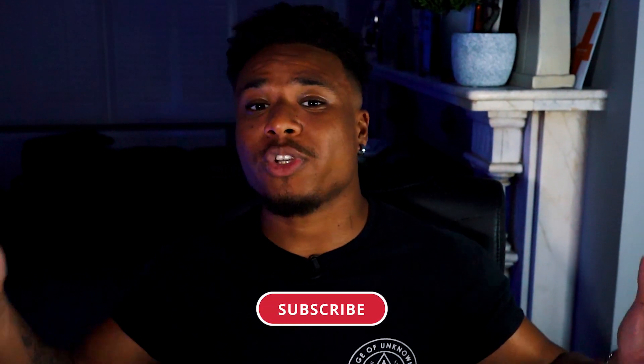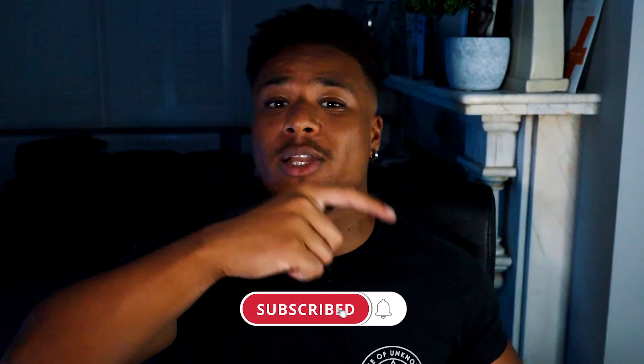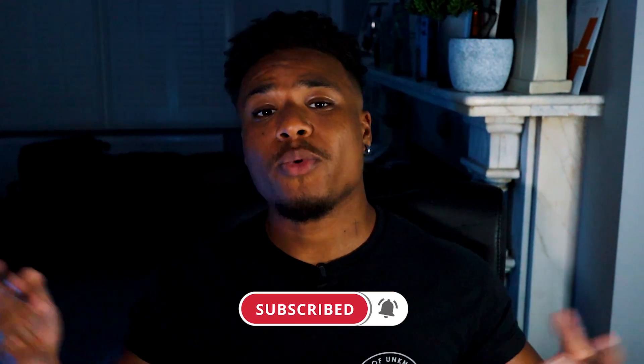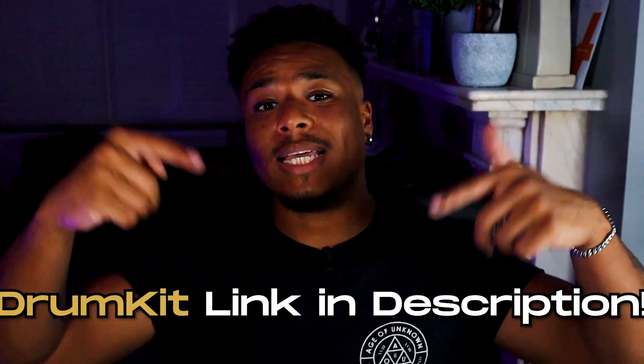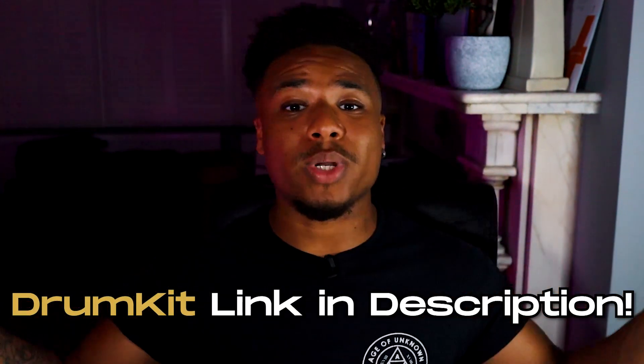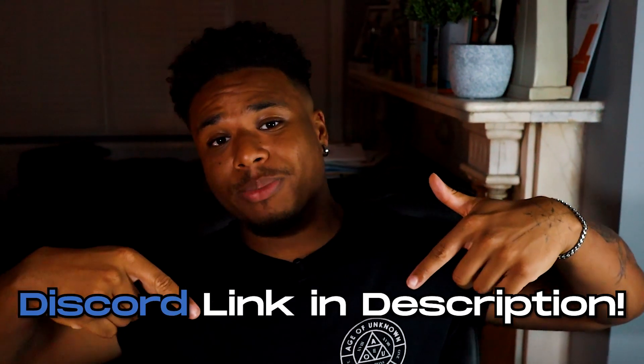As always, if you made this far in the video, thank you so much for watching. If you enjoyed the video drop a like. If you don't want to miss my next video make sure you hit the subscribe and the little bell next to it. If you want any of my kits, link in description. If you want to join the Discord community, link in description. Now that you're done watching the video, check this one out next.